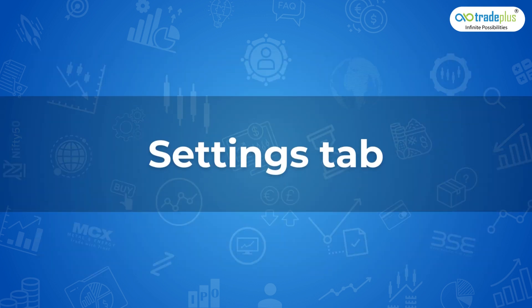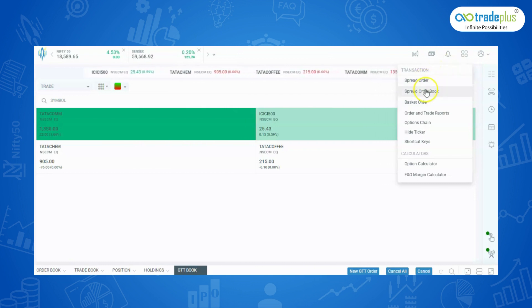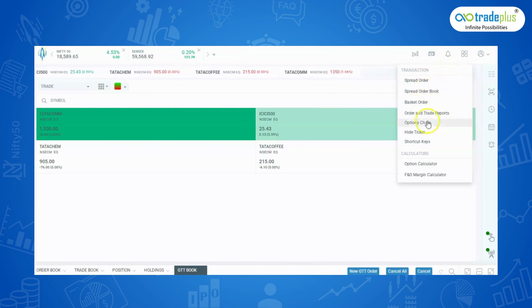Moving on to the settings tab, here there are options like spread order, basket order, option chain, hide ticker and shortcut key.